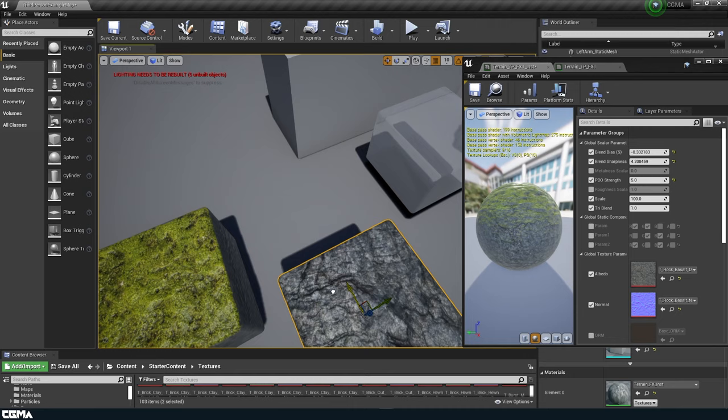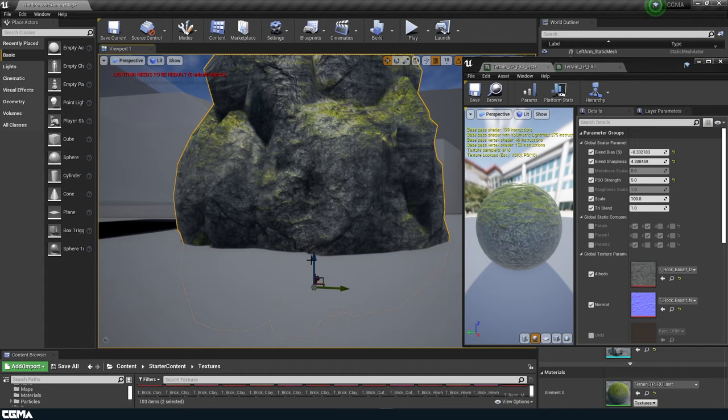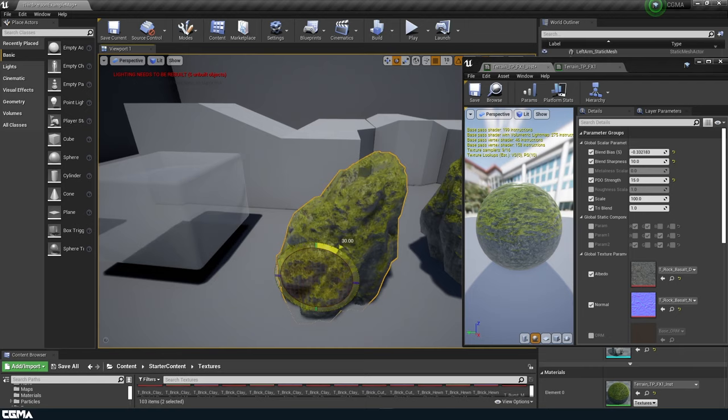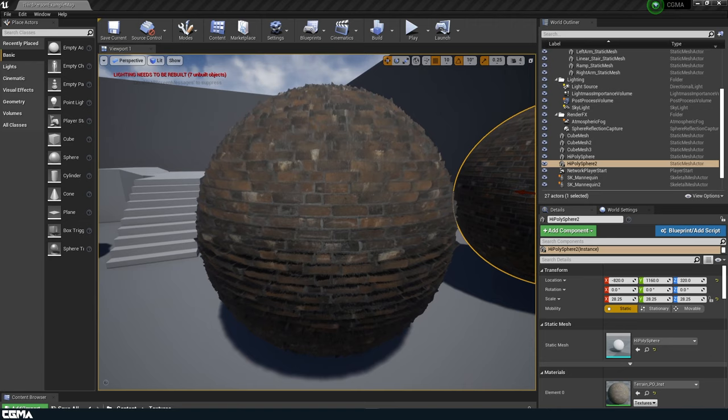For the fourth week, we will start to go through more advanced shader usage in production, such as landscape materials, as well as vertex painting and their offsets, weight-based painting, triplanar projection, and world position-based effects.